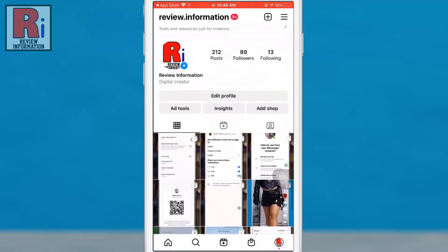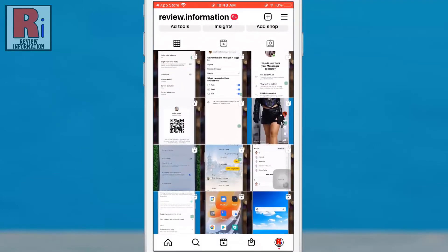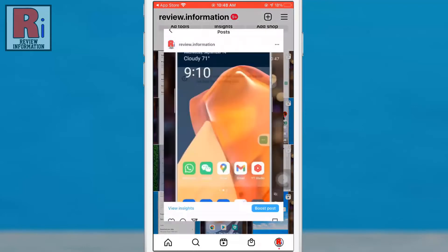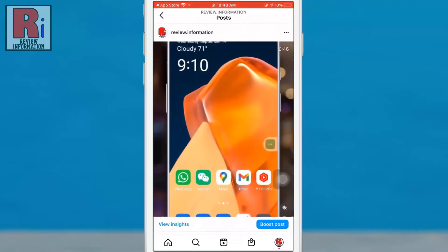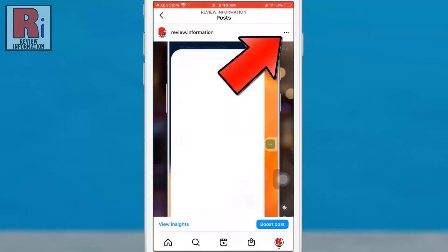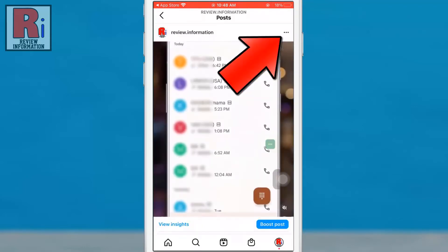Now open the post you would like to create a QR code link to. Then tap the three dots at the top right corner of the post.